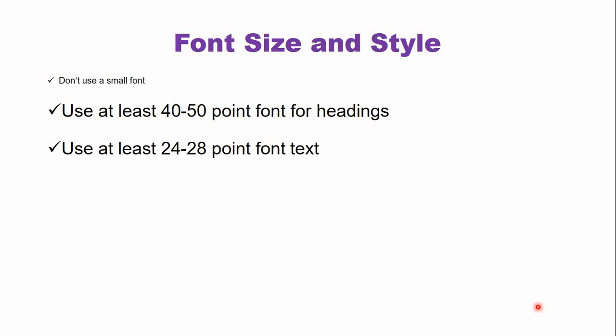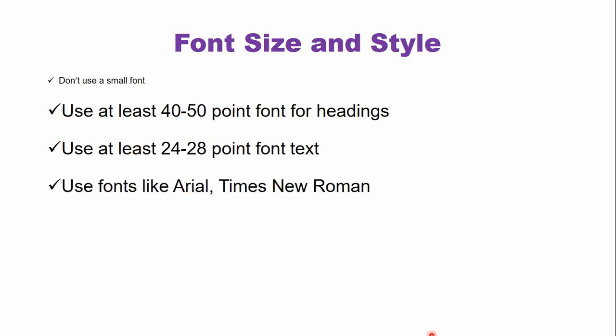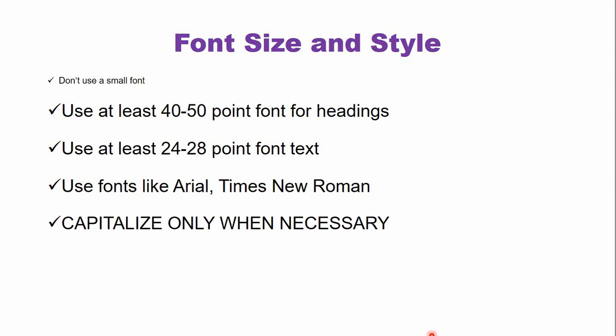Use at least 24 to 28 point font for the text. Like this is 28 font size. Use simple fonts like Arial, Verdana, Times New Roman because they are easy to read. Do not capitalize or use uppercase letters only when they are extremely necessary because they are difficult to read. Do not use a complicated font like these freestyle fonts. So do not use these kinds of fonts while you are presenting.